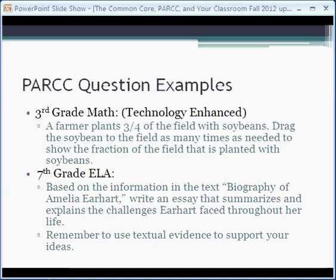For seventh grade ELA, based on the information in the text — Biography of Amelia Earhart — write an essay that summarizes and explains the challenges Earhart faced throughout her life. Remember to use textual evidence to support your ideas. That's a more traditional form, but if you notice, this is quite demanding for someone possibly at this point in time in seventh grade. With this question example, you're able to see how PARC really does add more rigor to our assessment practices.